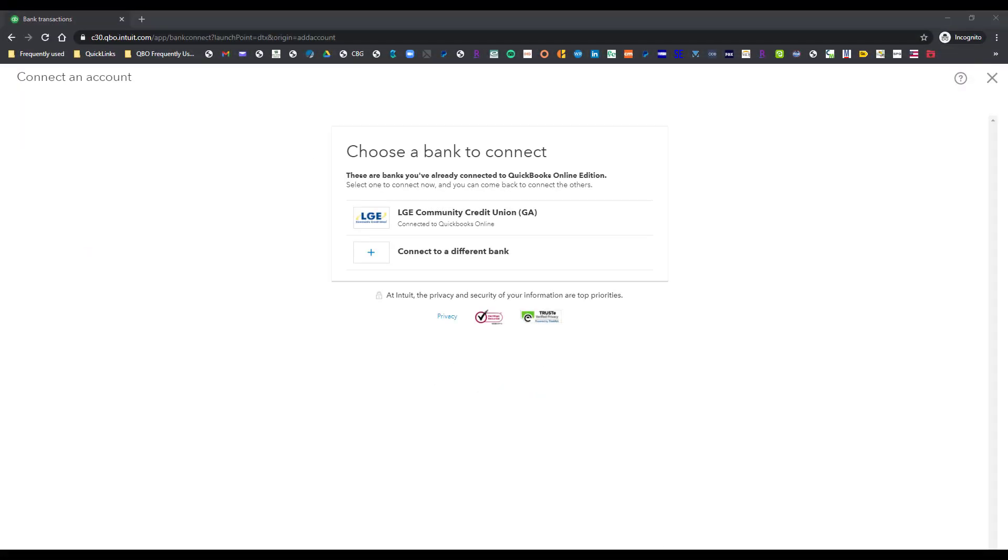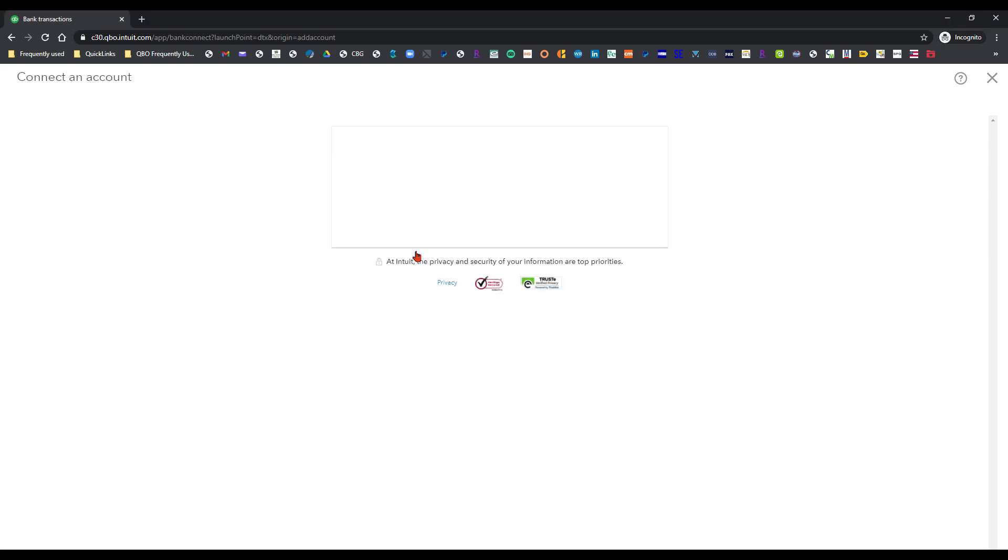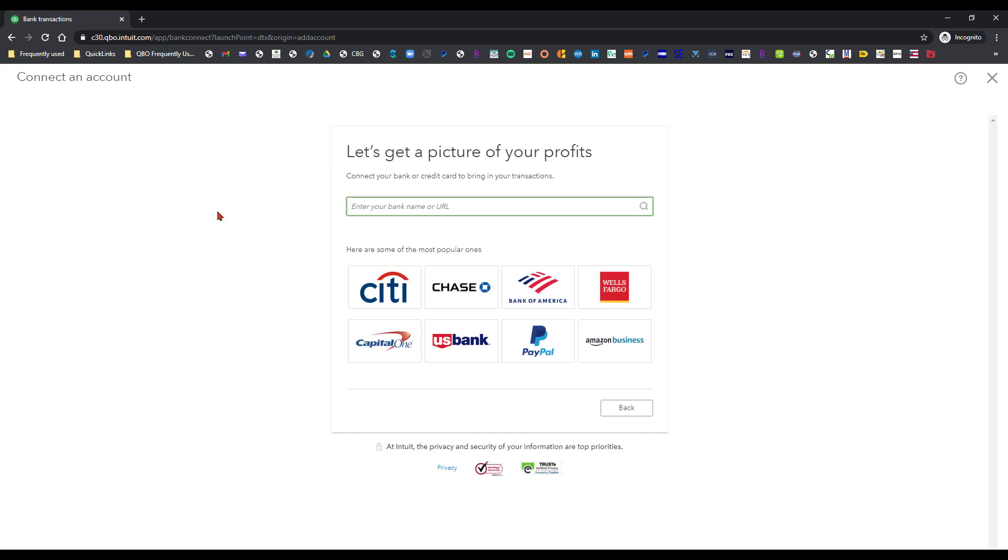So we're in my personal QBO file and I've clicked on the linked accounts button. I would choose the option connect to a different bank to add a new account here and if it's one of the popular banks or credit card companies then you can search this short list and click on one of these. For the purposes of what we're doing I'm going to click on Bank of America.